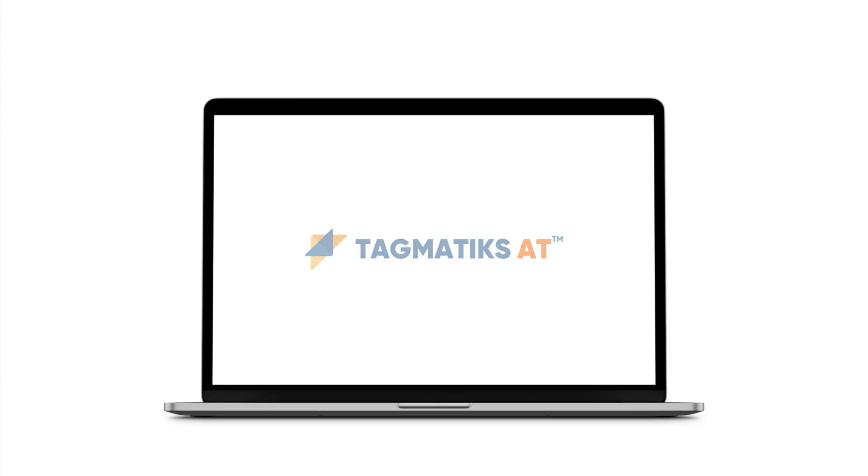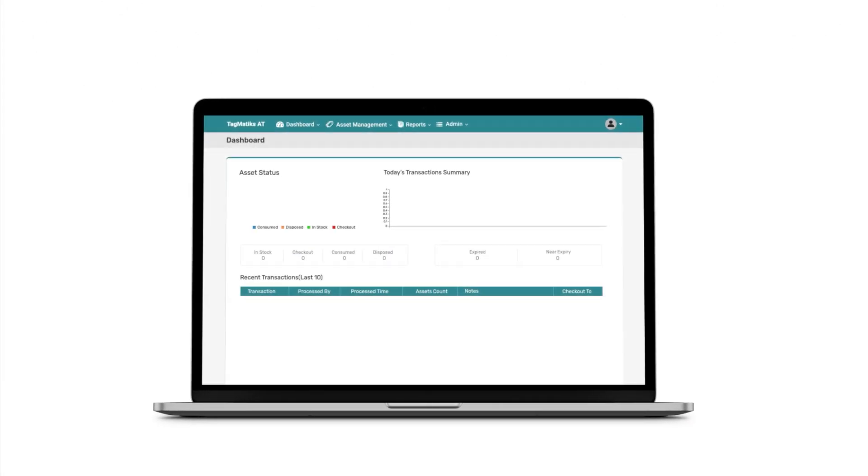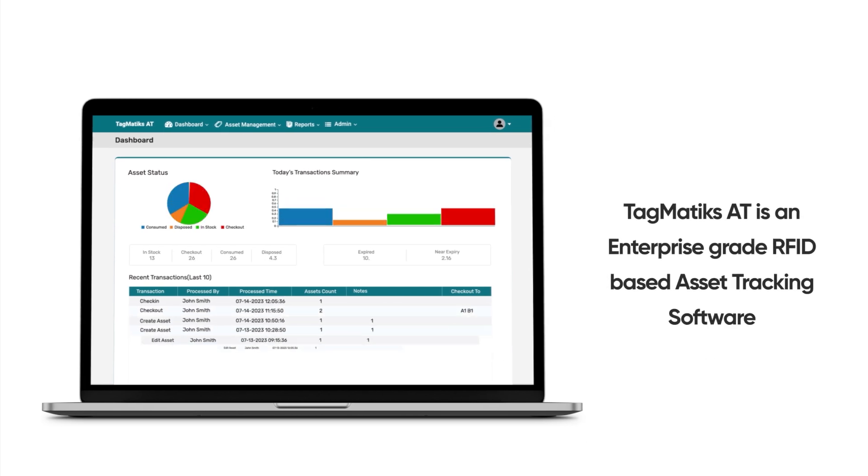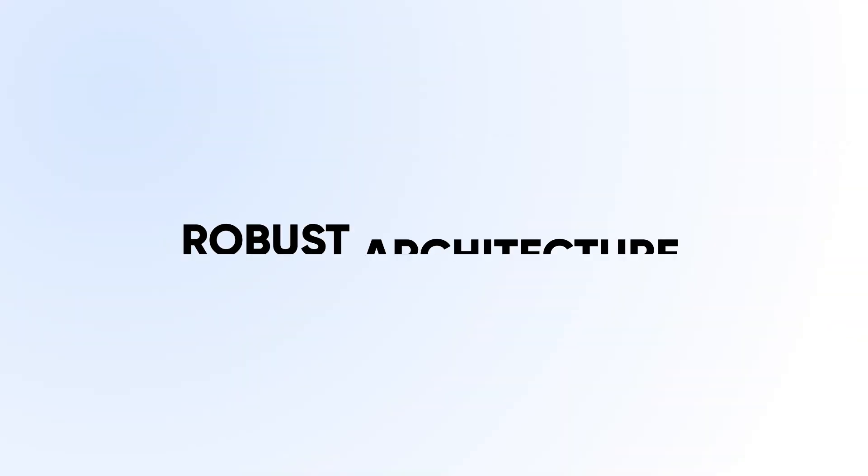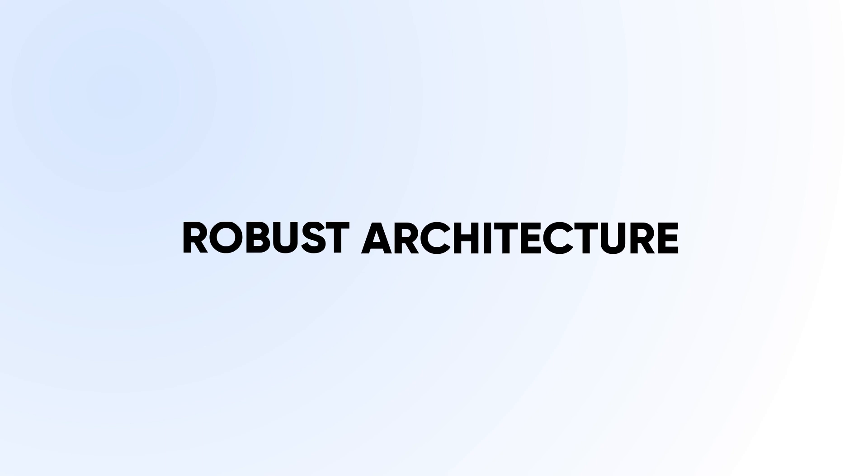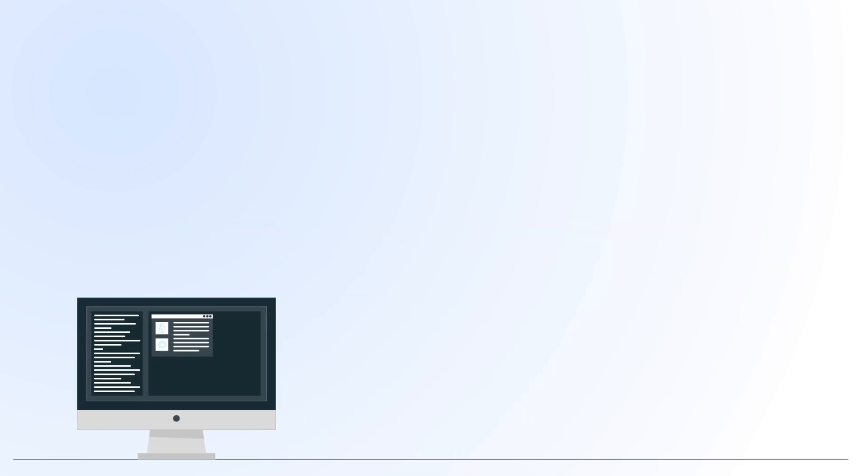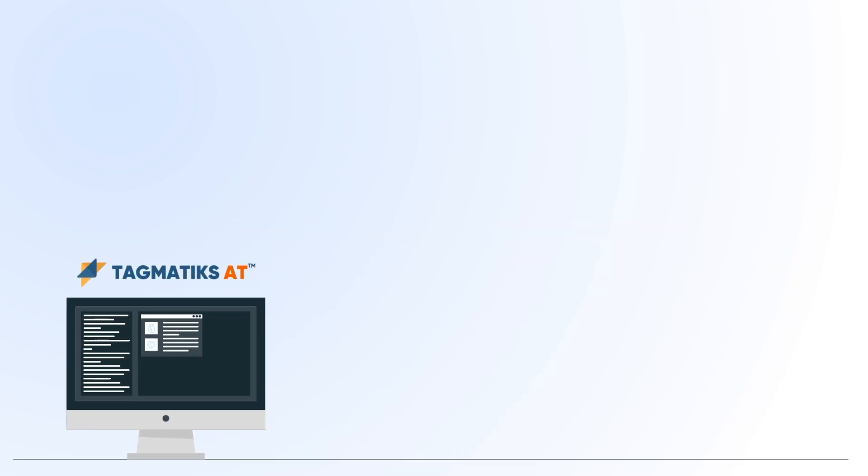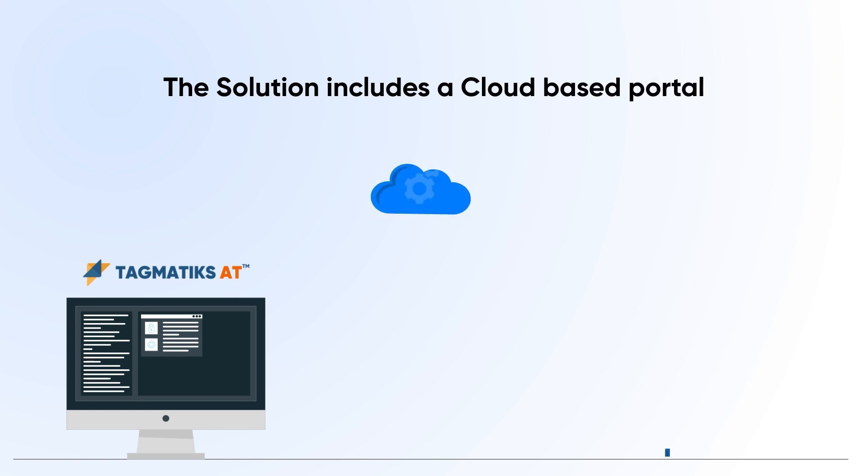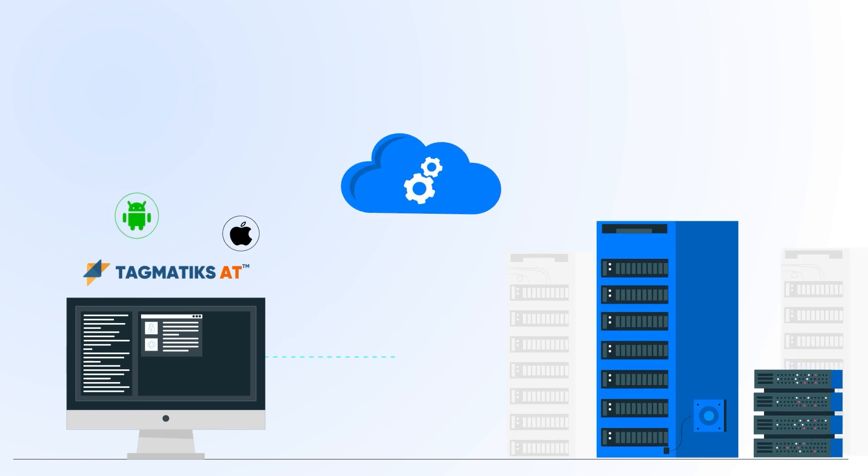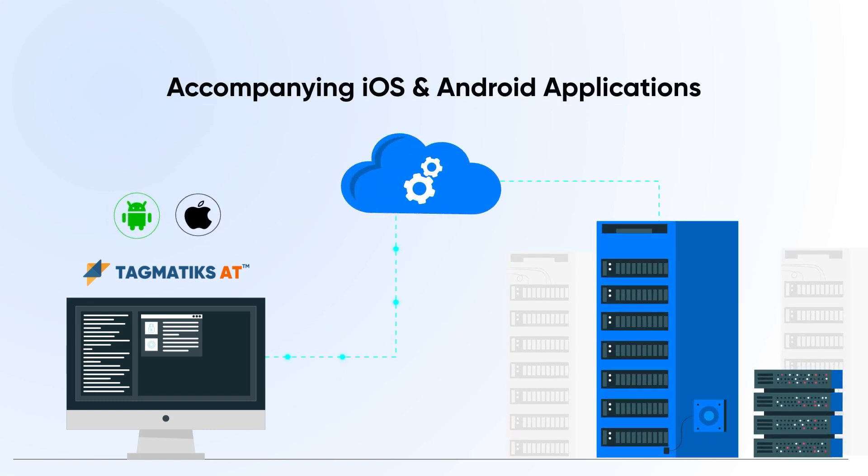Tagmatics AT Enterprise is an enterprise-grade RFID-based asset tracking software. The solution includes a cloud-based portal along with accompanying iOS and Android mobile applications.